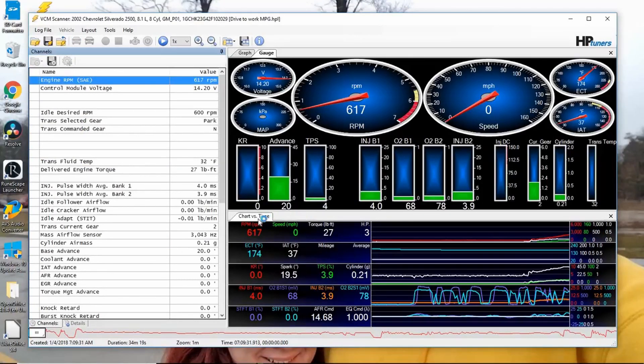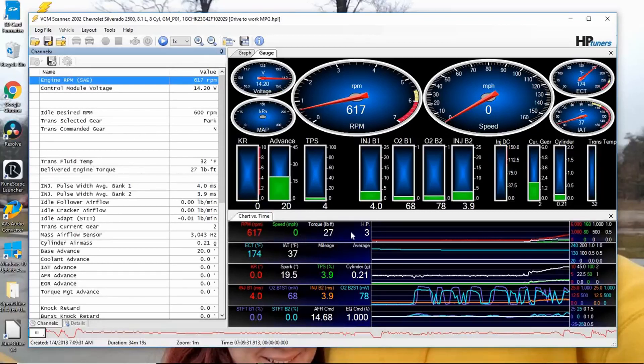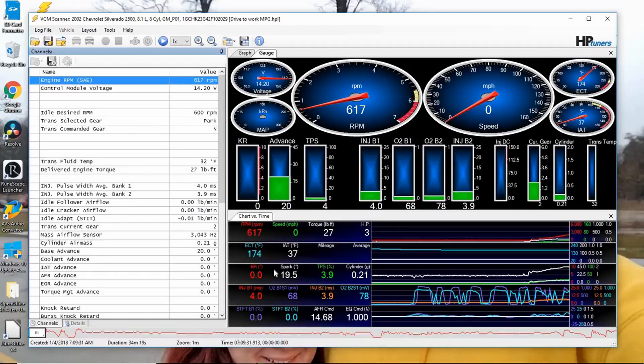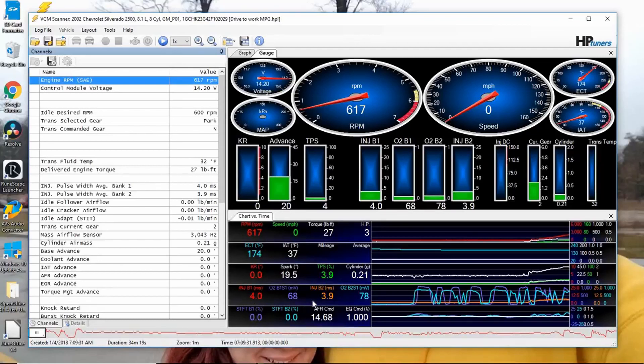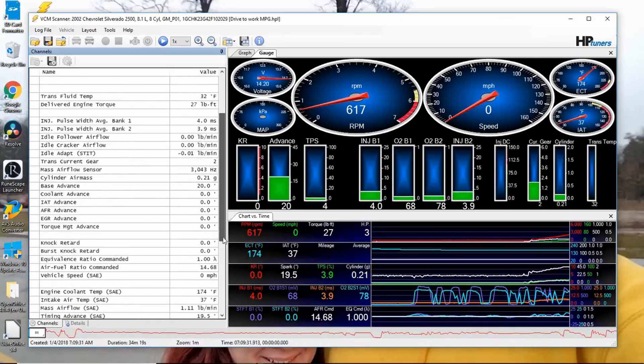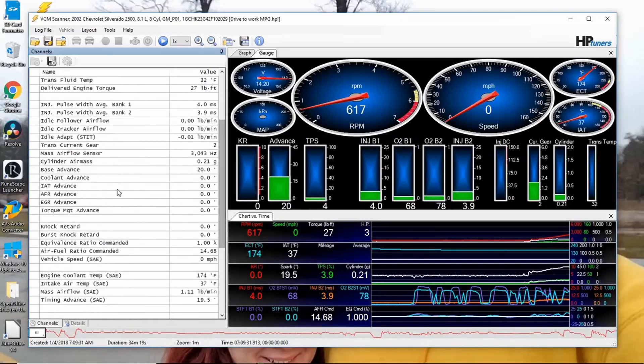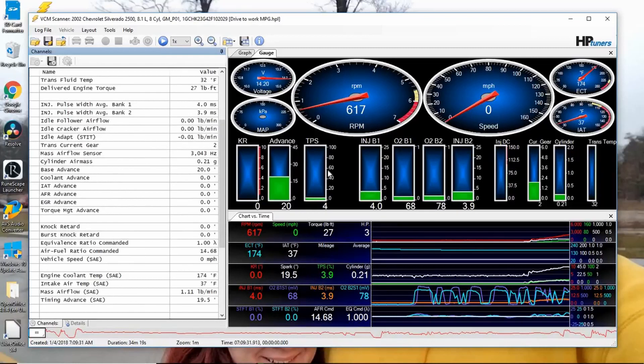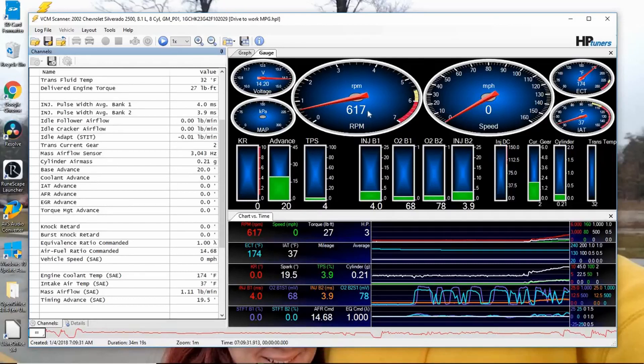So you can see the things I'm logging on my chart versus time: RPM, speed, torque, horsepower, ECT, IAT, mileage, average knock retard spark, TPS, cylinder grams, injector bank one O2, bank one injector bank two O2, bank two AFR commanded, and EQ commanded. These are all from the channels over here on your left. So these are your channels, and that will determine what you're able to log over here as far as gauges or chart versus time.